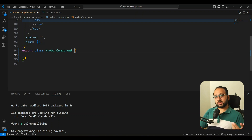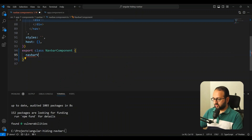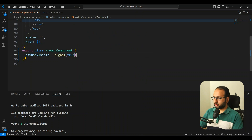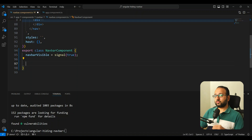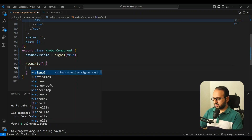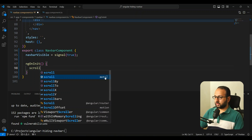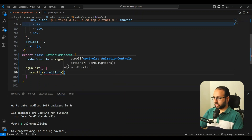The first thing we need to do in the navbar component is add a state for the navbar's visibility, so we can link it with the animation. Let's create a signal called `navbarVisible` — a boolean signal, initially `true` because we want to show the navbar on load. The second thing is to add a scroll handler using the `scroll` function from Motion One inside `ngOnInit`, so it starts tracking as soon as the navbar initializes.